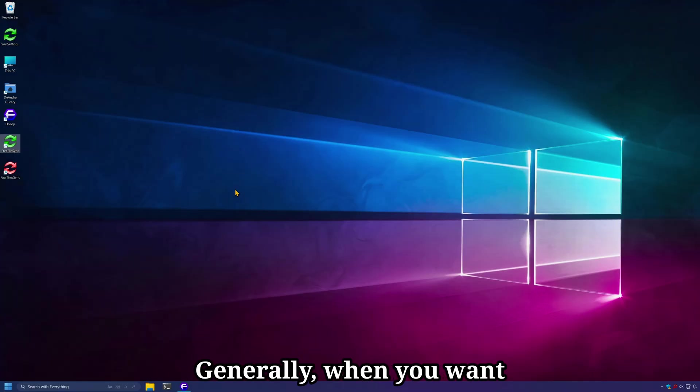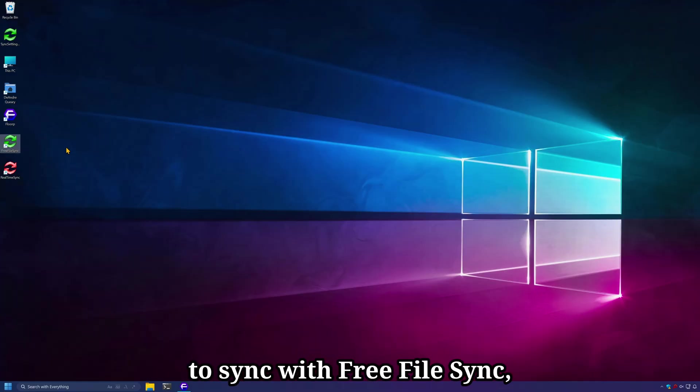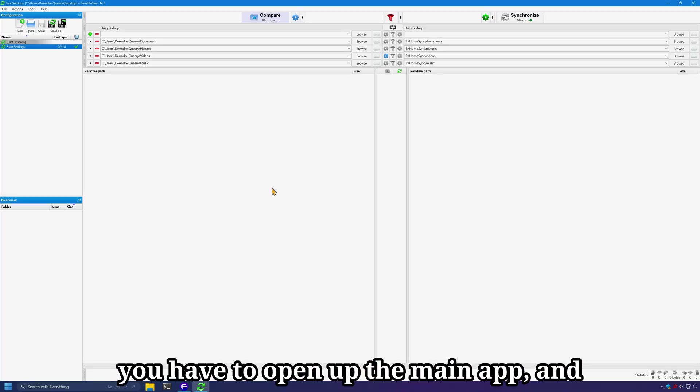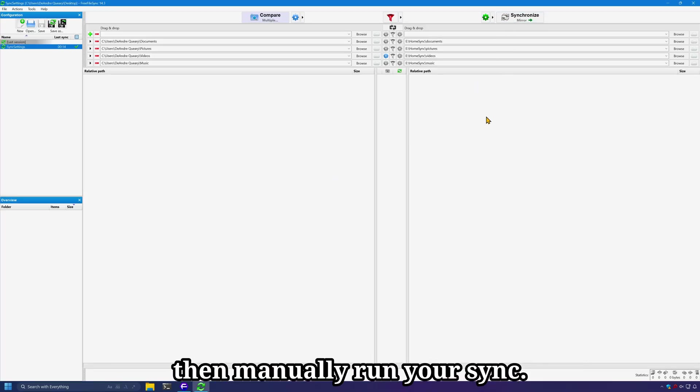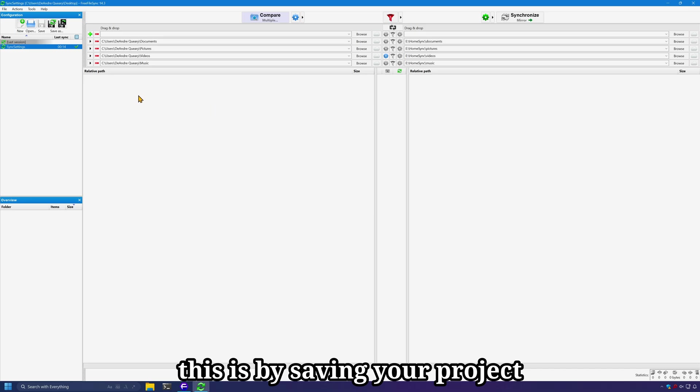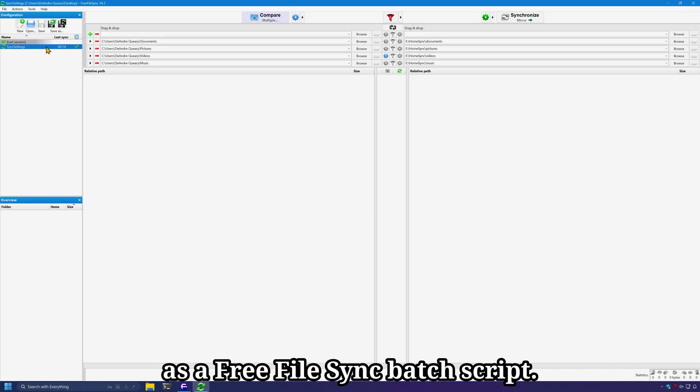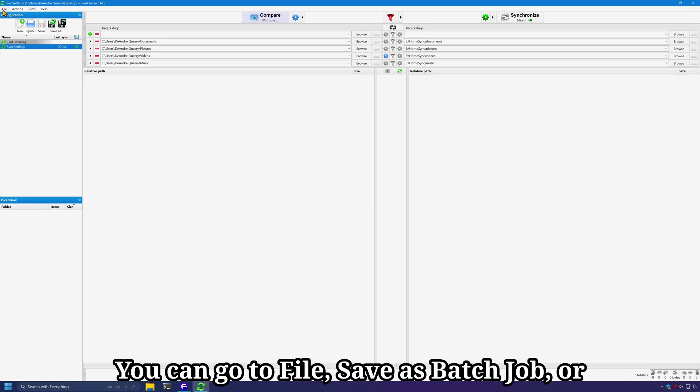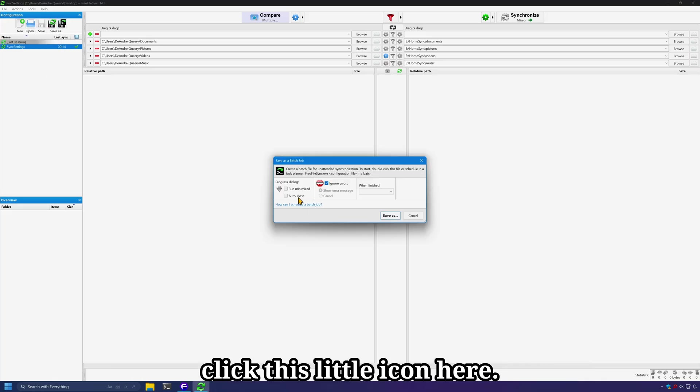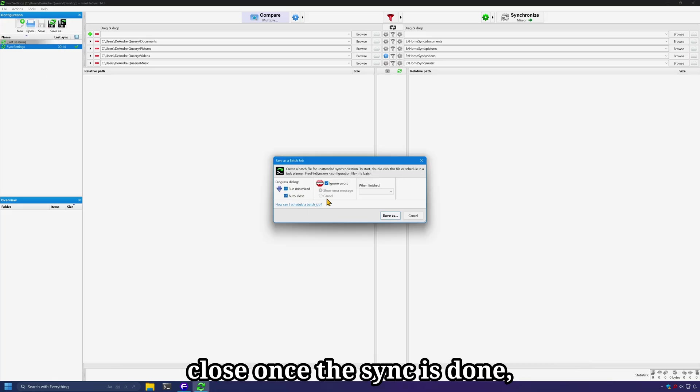Generally, when you want to sync with FreeFileSync, you have to open up the main app and then manually run your sync. However, a faster way to do this is by saving your project as a FreeFileSync batch script. You can go to file, save as batch job, or click this little icon here. You can set to run minimize and auto close once the sync is done, along with ignoring errors. You can set what to do when the job is done, sleep or shut down, and then save.